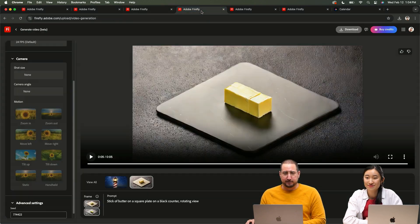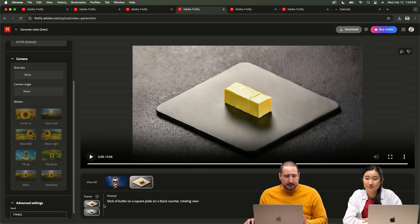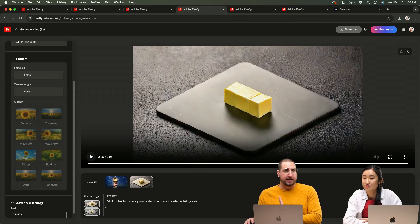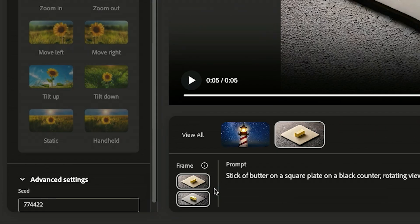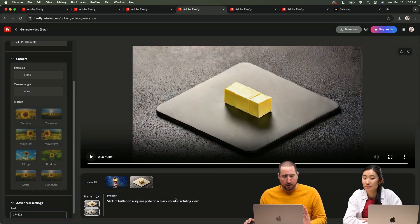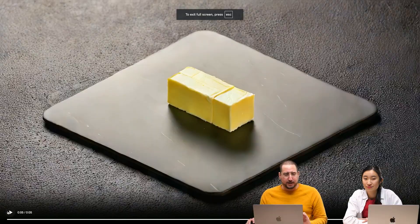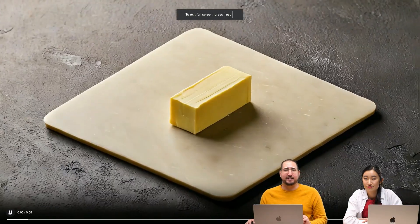It renders at this new angle and we wanted to see will it create video between those two angles. So what I did here, the frame that is starting this is our right angle, the frame that is ending is the left angle. And I put in stick of butter on a square plate on a black counter, rotating view. Watch what happened here.